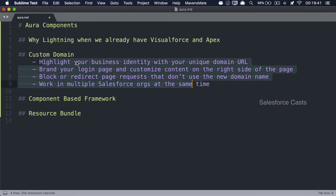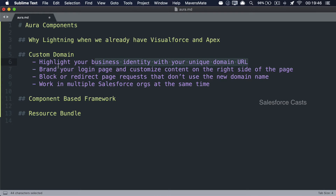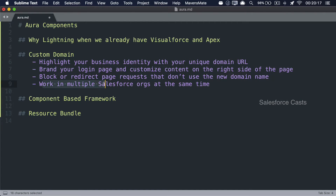These are a few reasons why we had to enable custom domain: you can highlight your business identity with your unique domain URL; you can brand your login page by customizing its color and content; you can show customized branded images to the right of the login page; you can block or redirect page requests that don't use the new domain name; and you can work in multiple Salesforce orgs at the same time. These are the primary reasons, though there are multiple others.